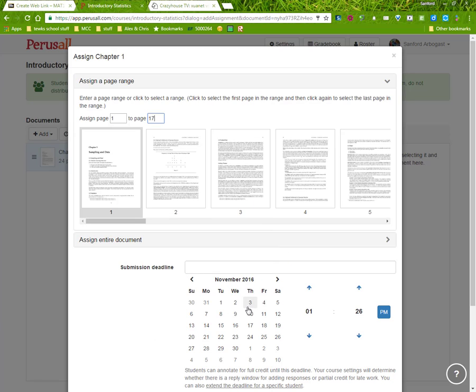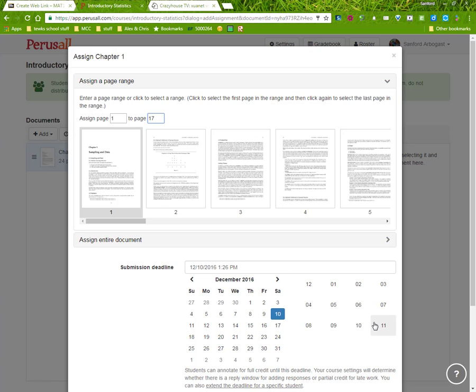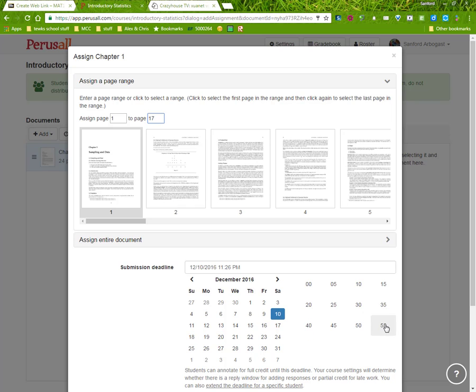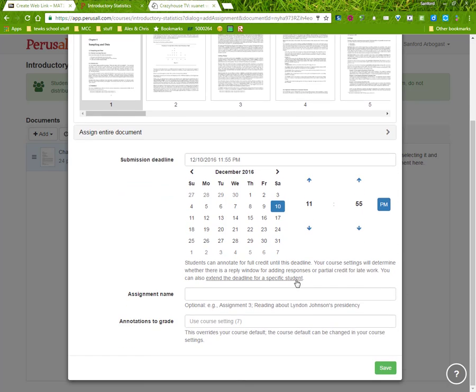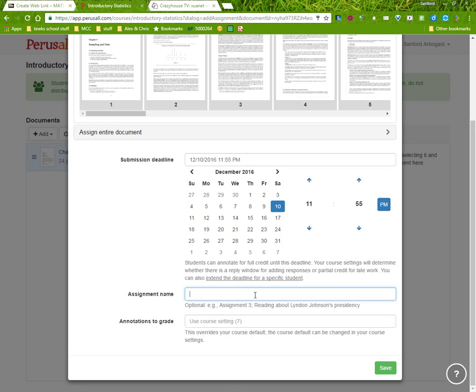When is the deadline for this reading material? December 10th, at what time? By 11:55 pm. What is the assignment name? Read chapter one.